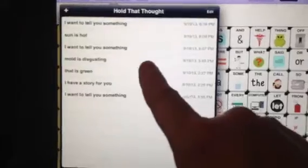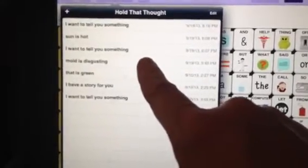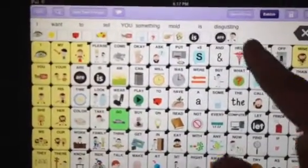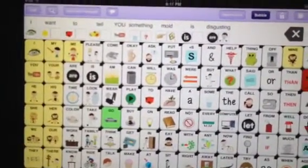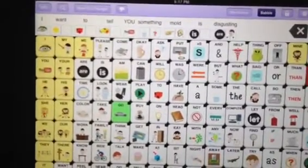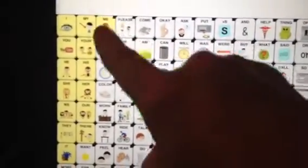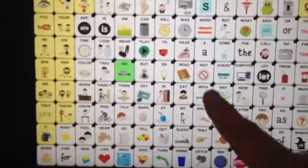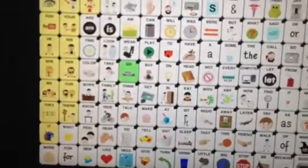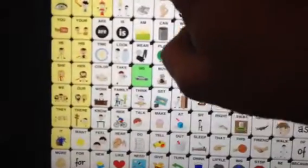It will also add to what you already have in the message window. So if I had in here "I want to tell you something," it's going to combine — "I want to tell you something, mud is disgusting." Another way that you can add thoughts is if you wanted to say something like "the sun is hot" — you can say that and then go into this Hold That Thought window and add it that way.